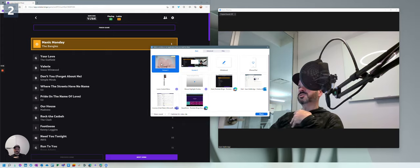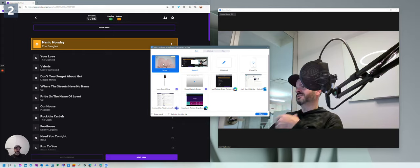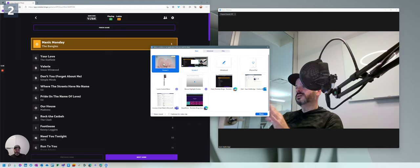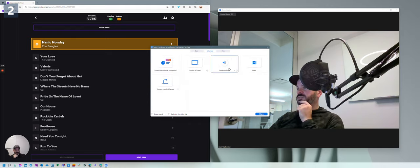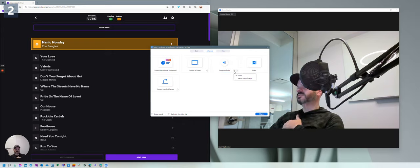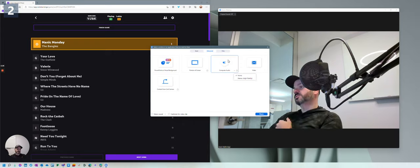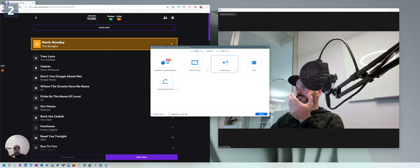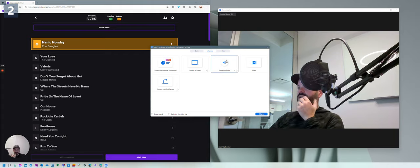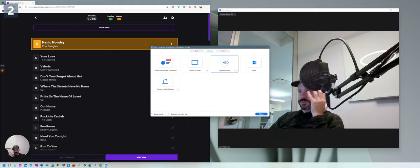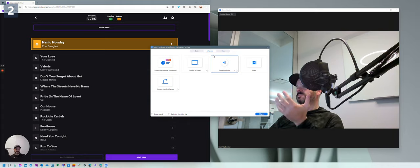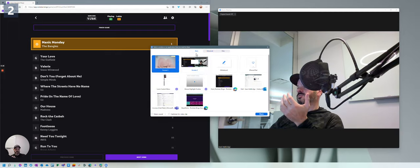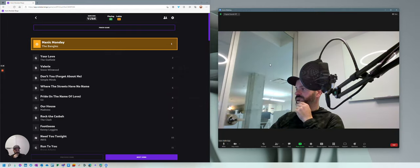Or one advantage that Zoom has is you can actually choose computer audio only. So when I share, I'm only choosing computer audio. So that's something to keep in mind, is you could do that. You could just be on video, your video, your face, interacting with your people, and just playing your audio. You don't have to share your screen with Zoom. So that's pretty cool.